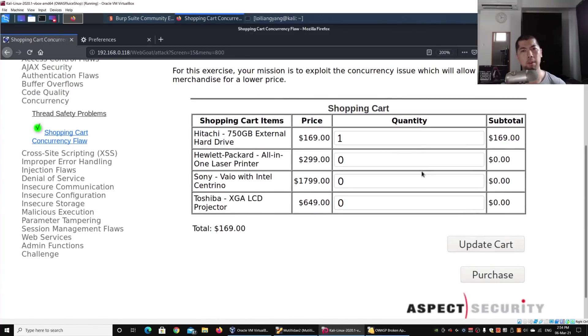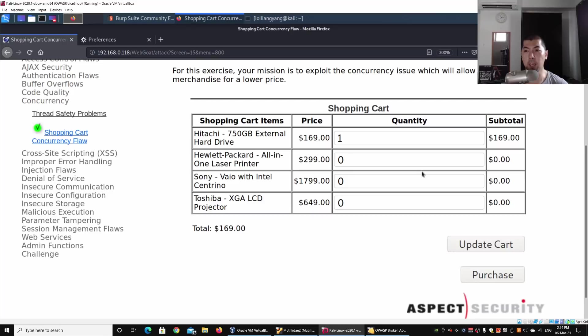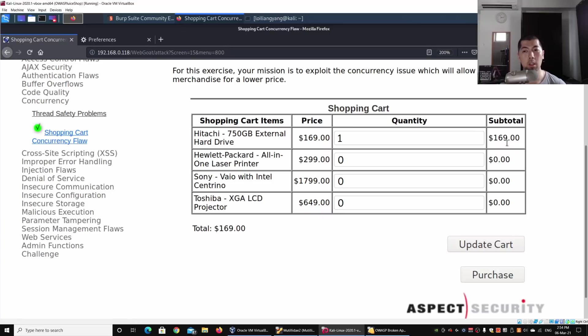Over here we can see that the cart has been updated and we have the following information, which is the subtotal. In this case, we have the subtotal of $169.